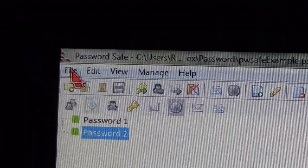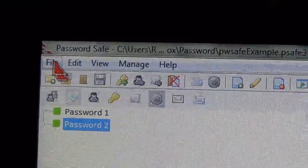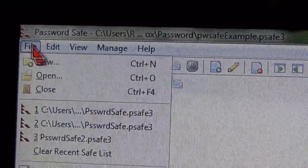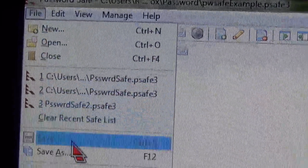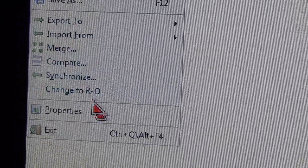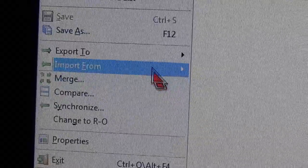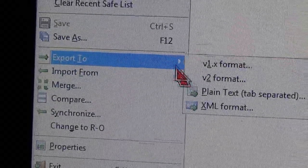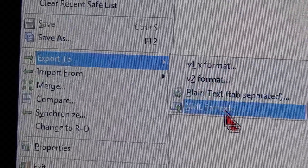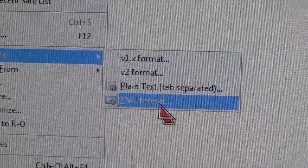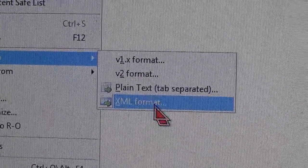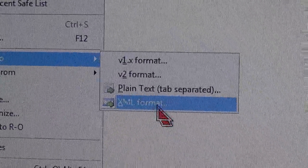Alright, first thing, click on File, select Export XML.